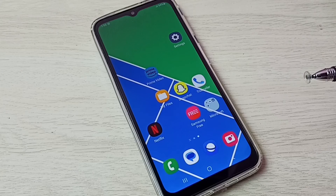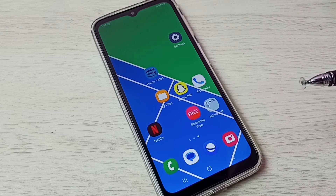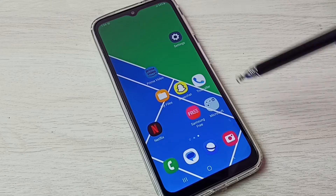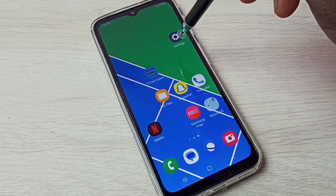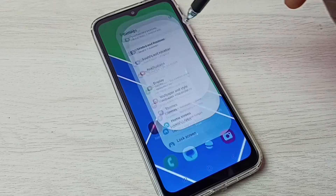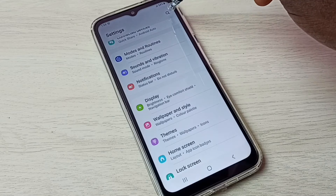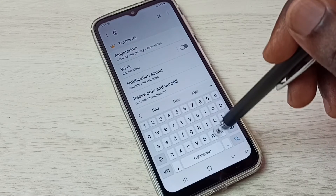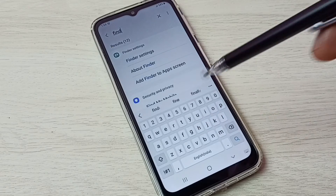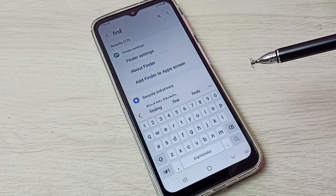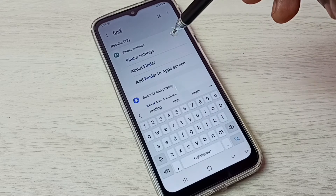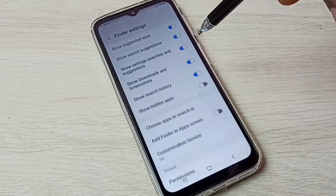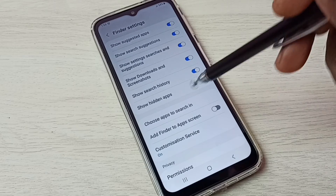If you want to unhide and open those apps, there is a shortcut. Open Settings, tap on the Settings app icon, then search for Finder. This is a shortcut to unhide all hidden apps — open Finder Settings and tap on that.